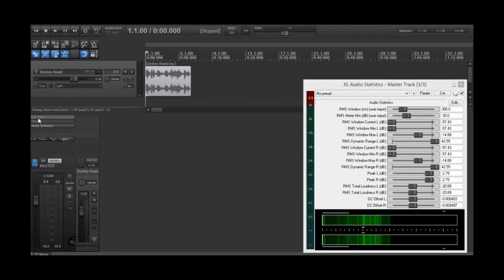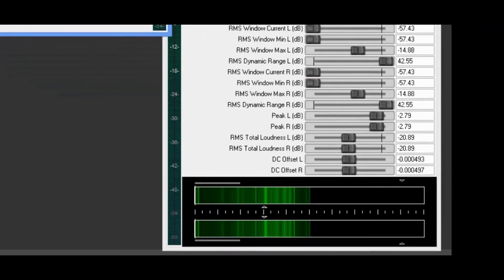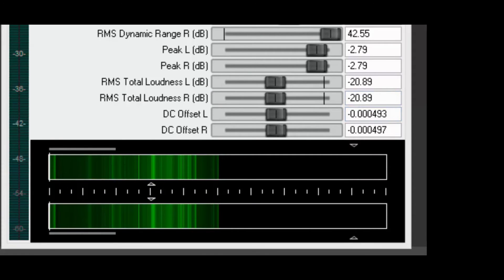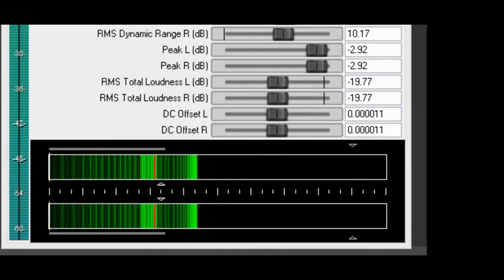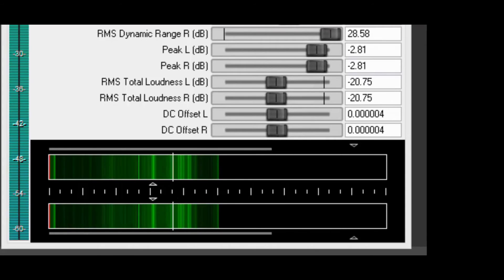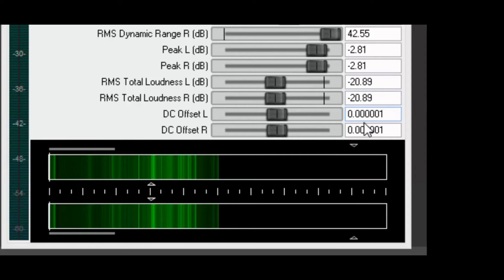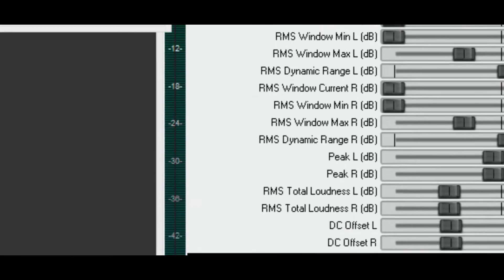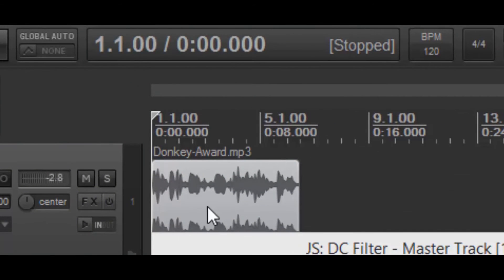Let's go ahead and bring up the DC filter and engage that, then watch these numbers again as we play this. As you can see, it's dropped dramatically — we are now into the millions. What they're talking about as far as headroom: if the waveform is above that zero, then you have less headroom at the top, so when you get ready to normalize your audio, it will affect that.